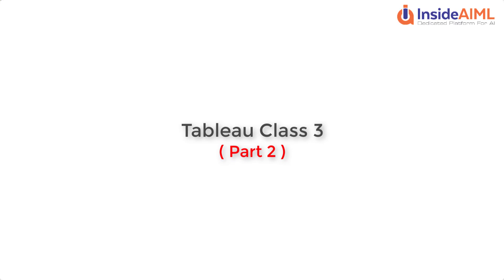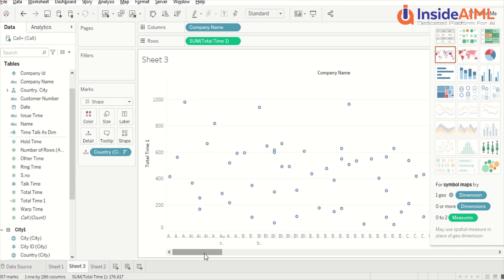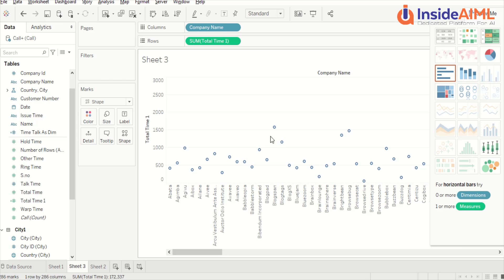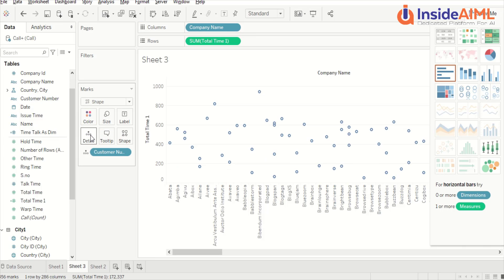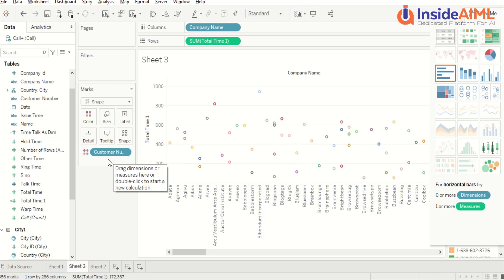Now let's jump to another visual which we call the circular view. We have company and country — let's remove the details of the country. Now it basically looks like a line coming out like this. If I add the details it becomes a different kind of visual. If I add color on the customer name, this becomes a different kind of visual altogether.